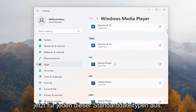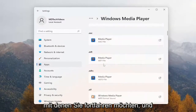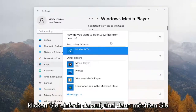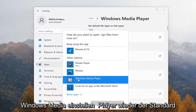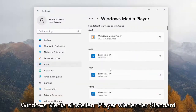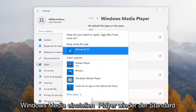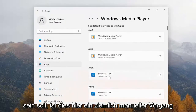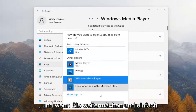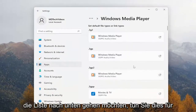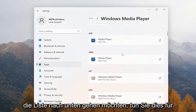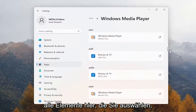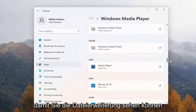Now for each one of these default file types, you want to go ahead and just click on it, and then you want to set Windows Media Player to be the default. Again, this is a pretty manual process here, and you want to go ahead and just go down the list. You'll do it for all of the items that you choose to do so.